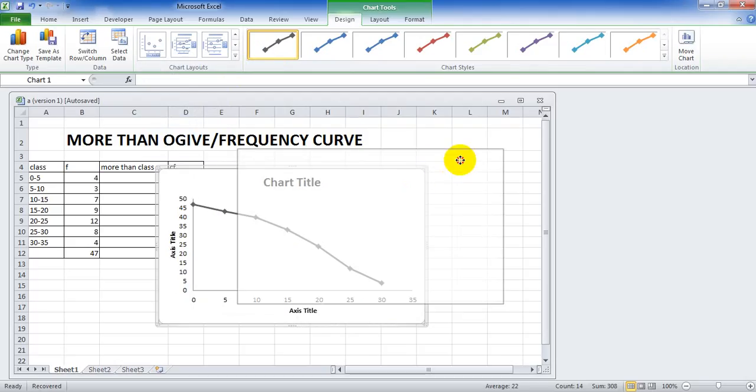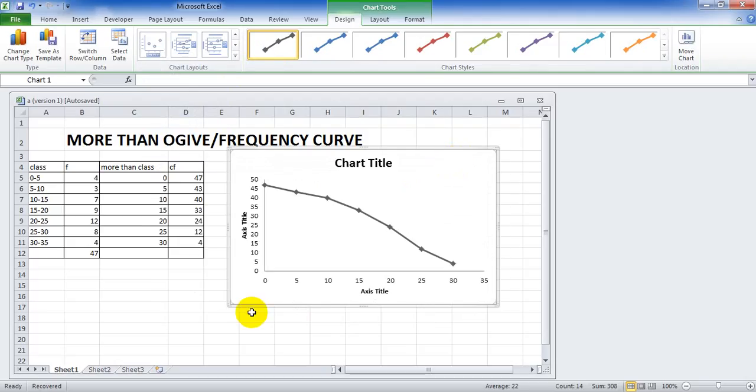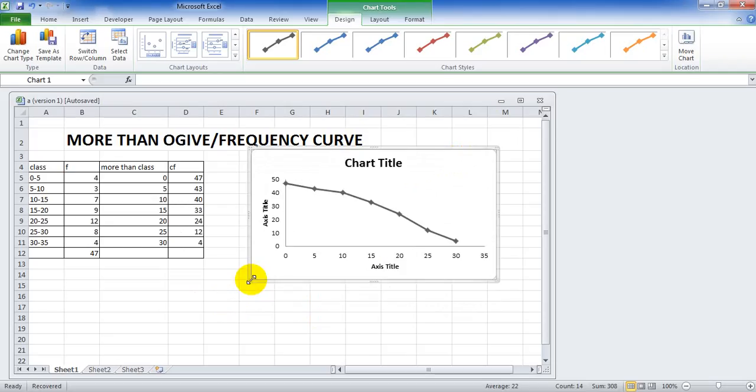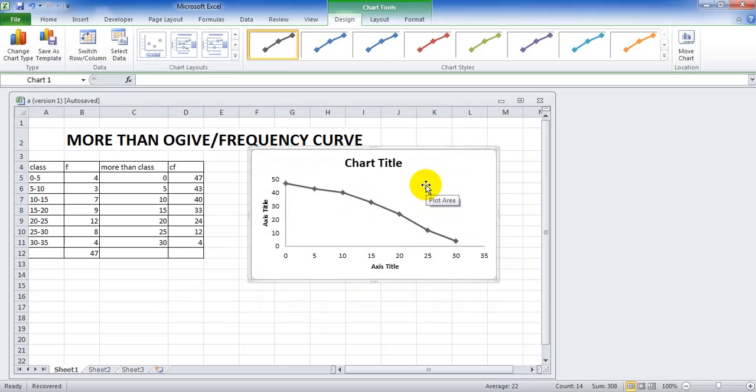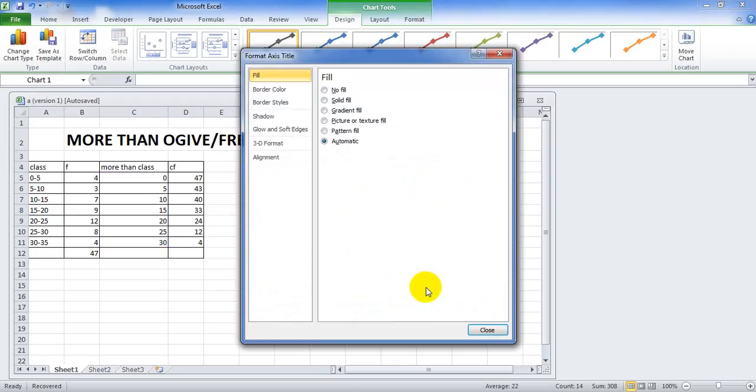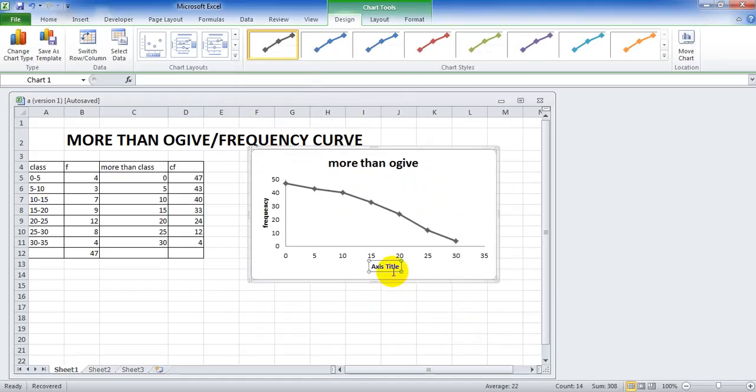And now choose the title of the chart. Drag it to the desired location, then resize it. Resize it, change by clicking on it. Resize it and write the title in.